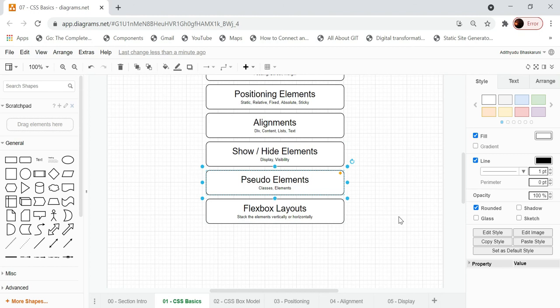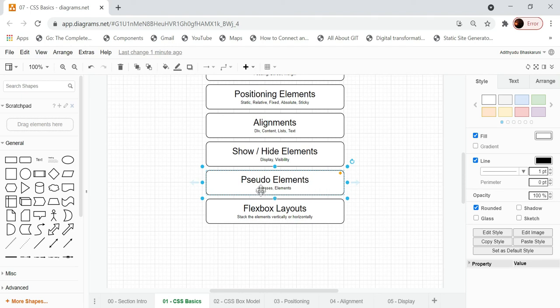Then we need to know about pseudo elements. For example, you might want to place an element before or after another element without making any HTML changes — just inserting something before or after a particular element in CSS. You also need to know in CSS how to detect if a person has hovered over an element, if an element is in focus, or if it is being clicked. All those things are part of pseudo elements.